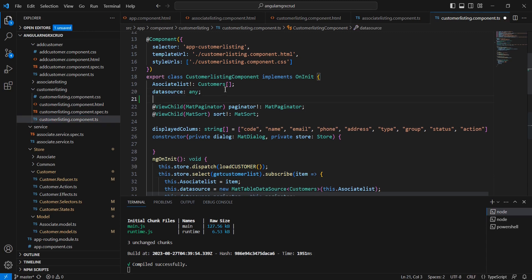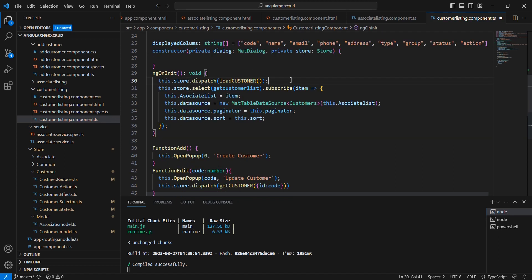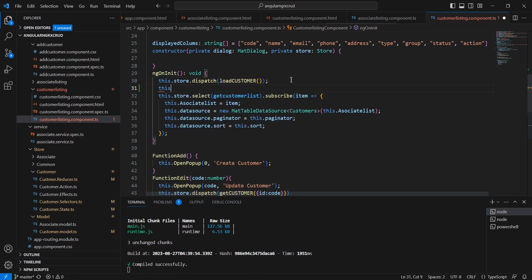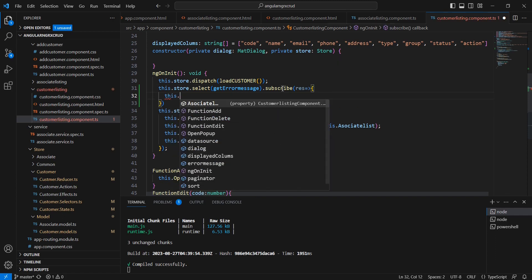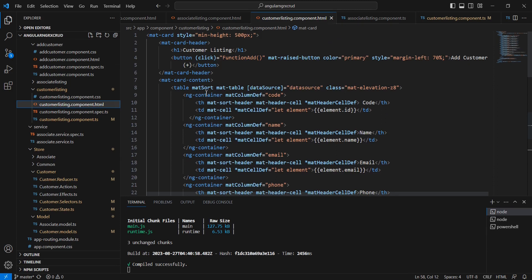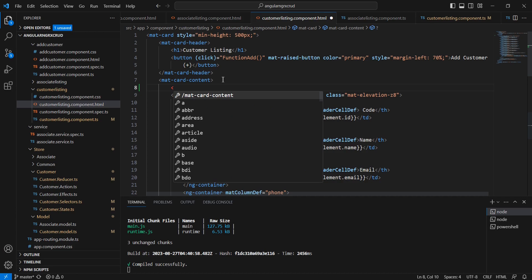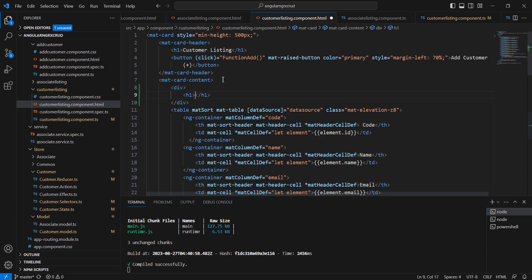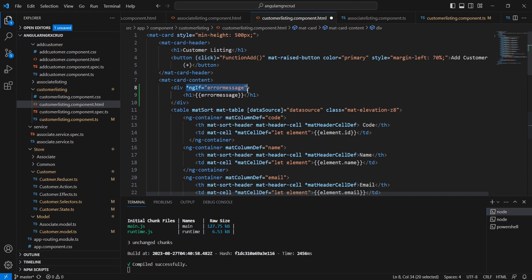In the component TypeScript, I am declaring a variable errorMessage with a default value of empty string, and I am subscribing to the particular selector. The value from the selector is assigned to this.errorMessage. On the HTML side, I am adding a div with an H2 tag that binds the errorMessage using interpolation, and I use the ngIf directive to display it only when it has a value.